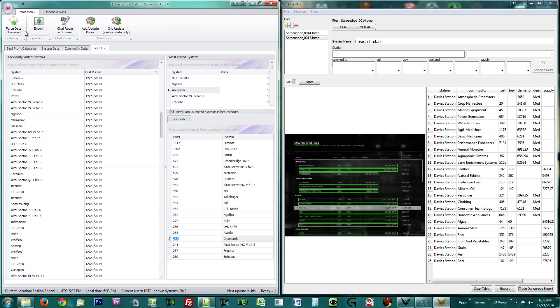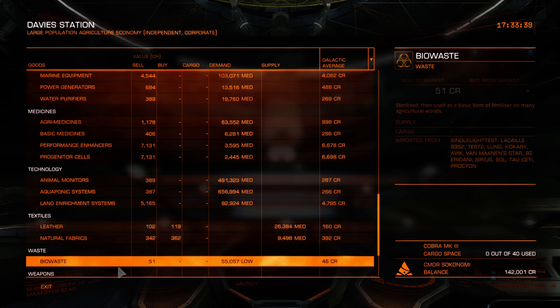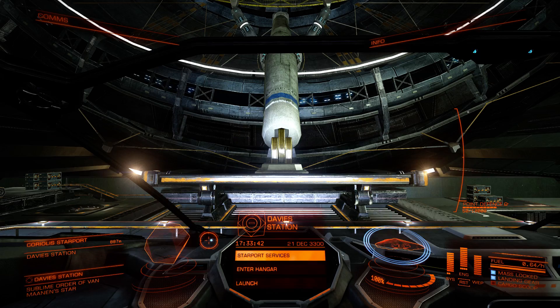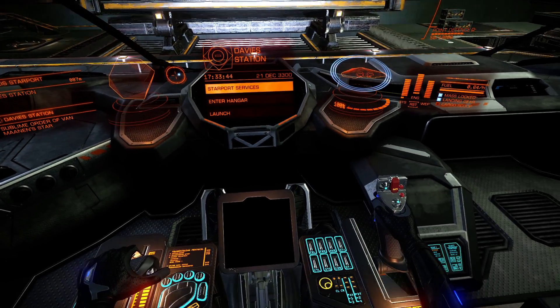You have now successfully contributed to the community. Thank you commander. To do it again, empty your screenshots folder first.